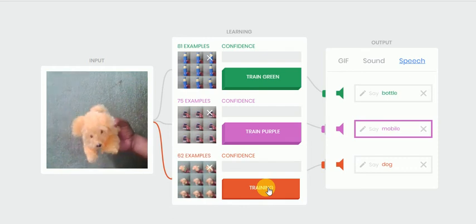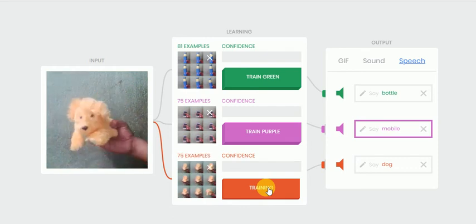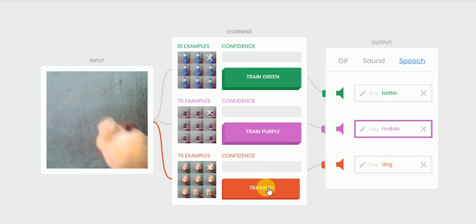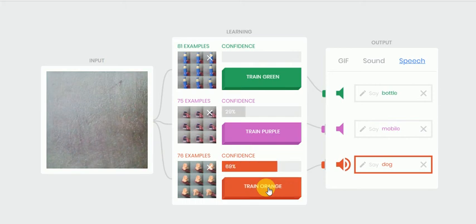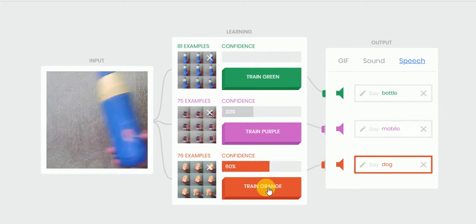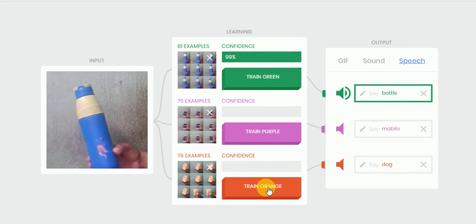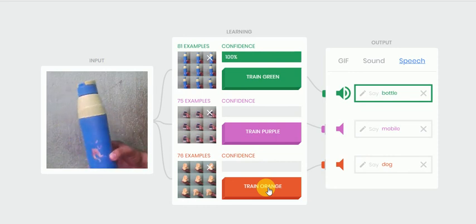Now it's ready. So let me put my first object, that's bottle, and let me check whether it can identify whether it is bottle or not with great confidence. So yes, it's showing bottle with a hundred percent confidence. You can see here it's showing hundred percent confidence.